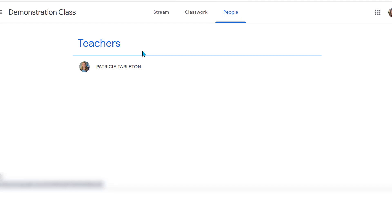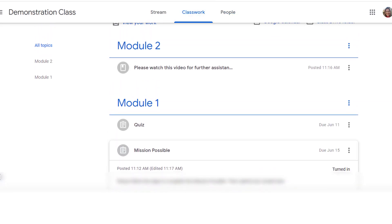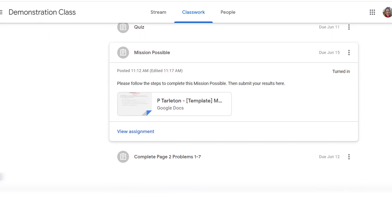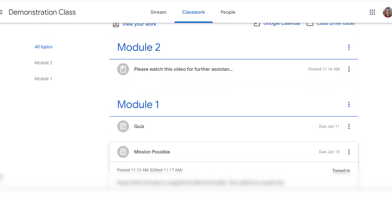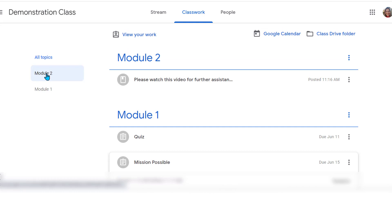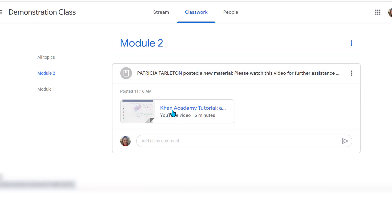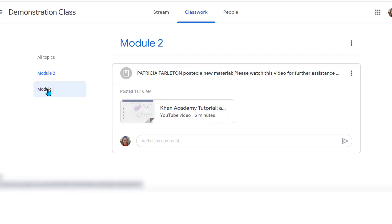Under People, this is where you can see your teachers. If there are any co-teachers, they'll be listed here as well. Notice that all my assignments are now grayed out — nothing is in bright blue anymore. I can go over here to Topics if I want to jump ahead, because this list is going to get really long. I can just jump to Module 2, where the teacher is asking us to watch a video and hasn't asked us to do anything else with it. If there's something she's requesting, you would do it just like we did in the previous assignments in Module 1.